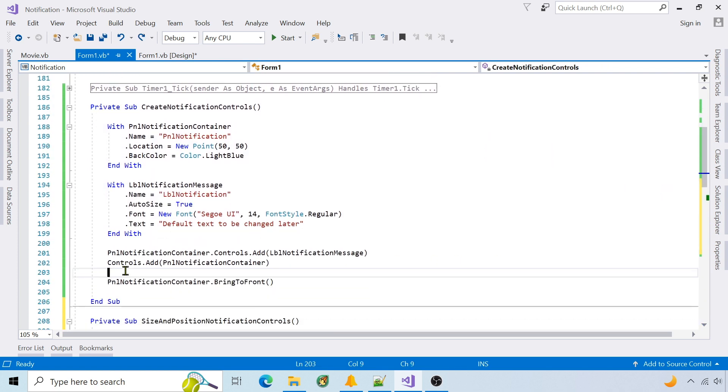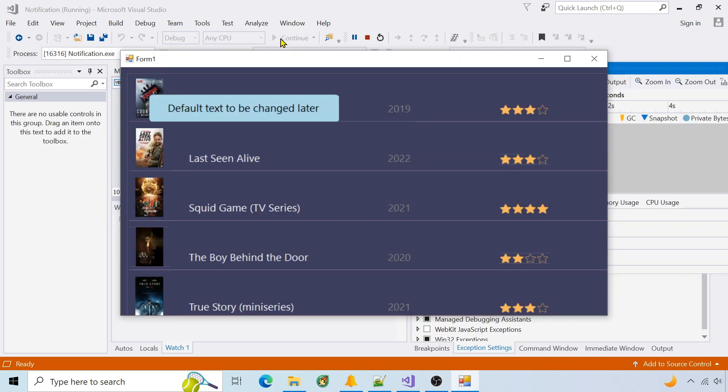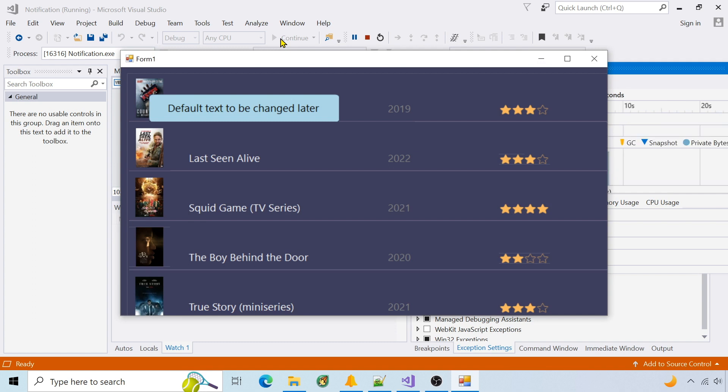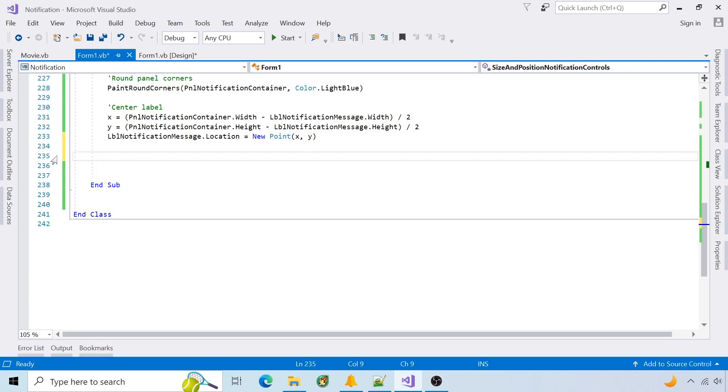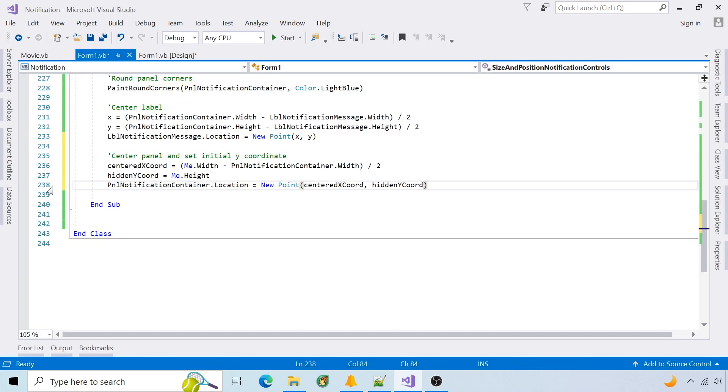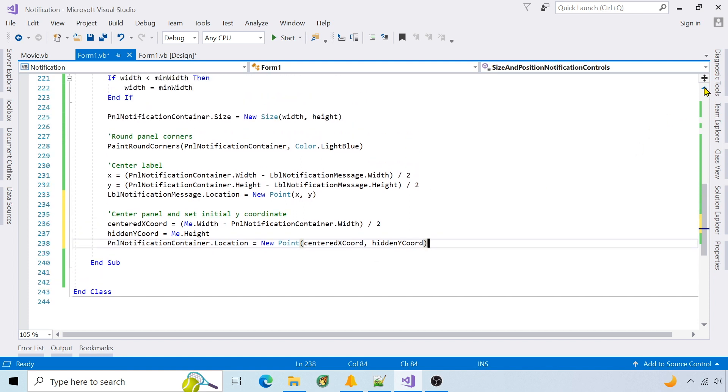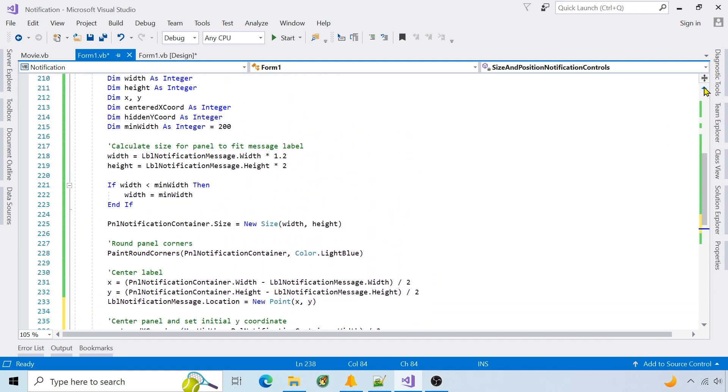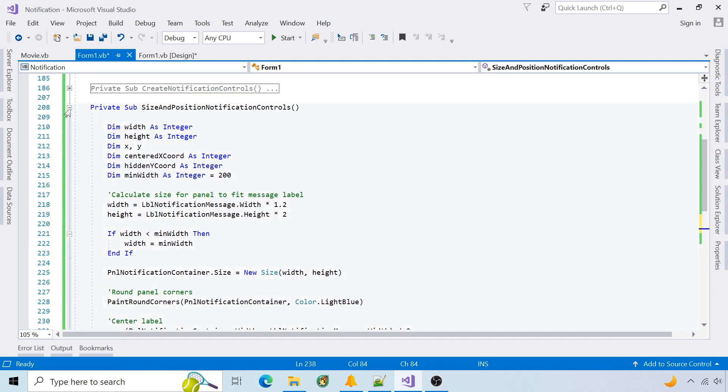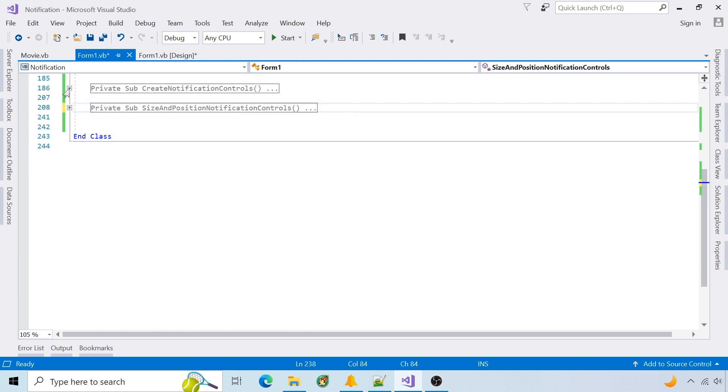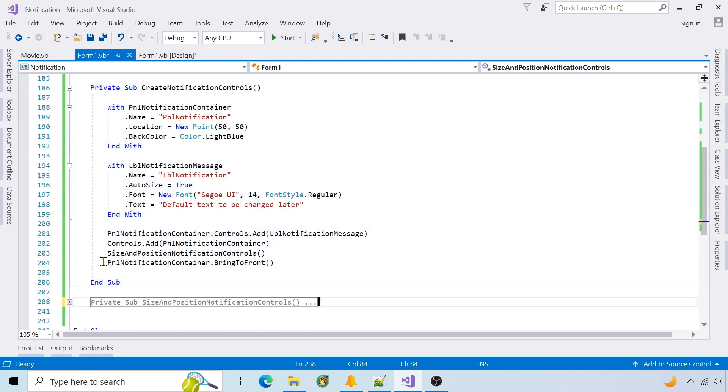Call this function when it's created. Run it, and now the notification is formatted. I'll center the panel and set its location to hidden. I'll also delete bringing it to the front when it's created.